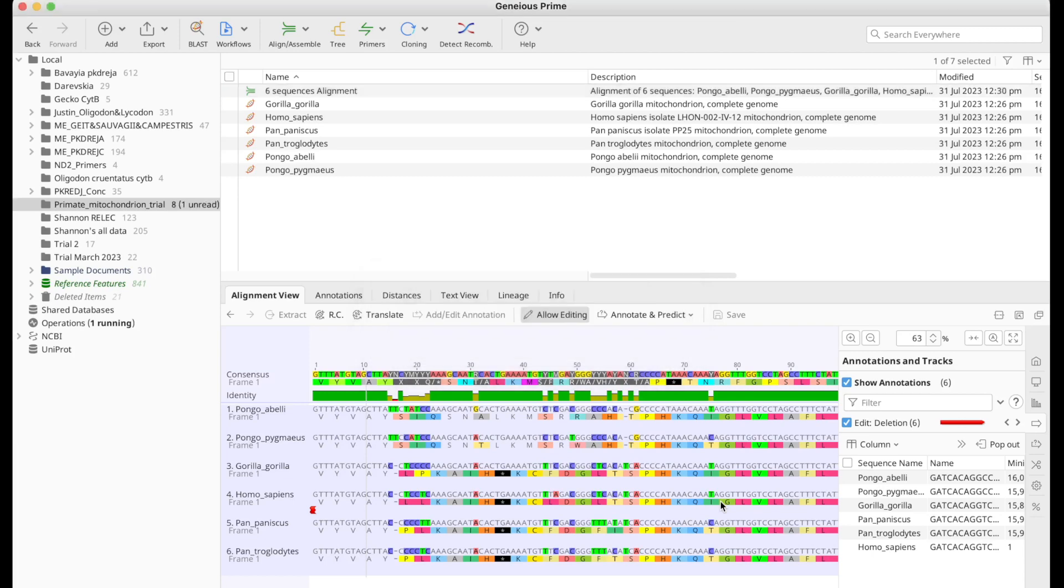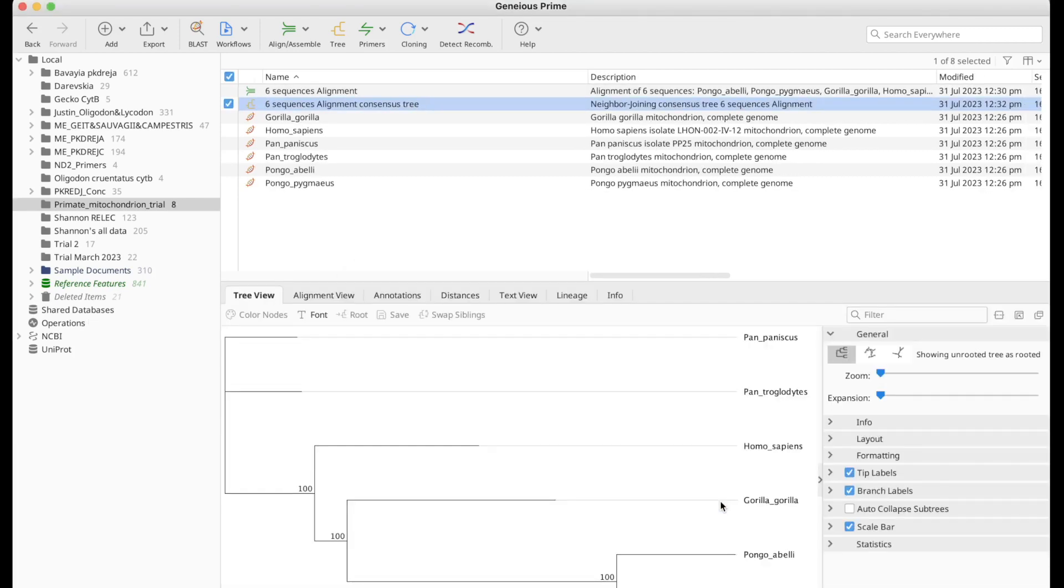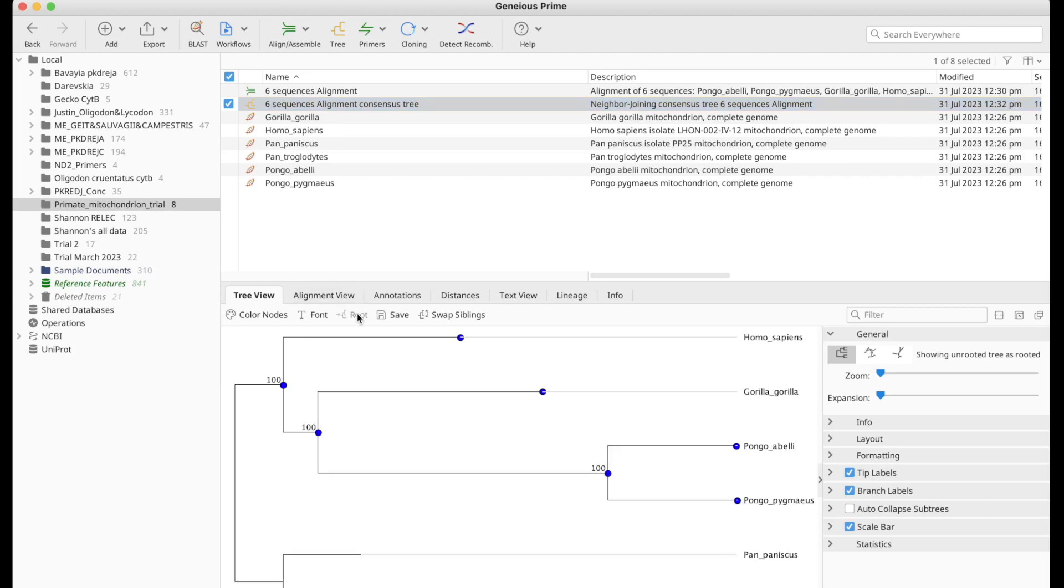This shouldn't take too long. And this is the tree we get. So what I'd like to do is reroot the tree by clicking on this. Click on root. And now what we see is we got Homo sapiens, we got Gorilla Gorilla, Pongo, Pongo Pygmaeus.